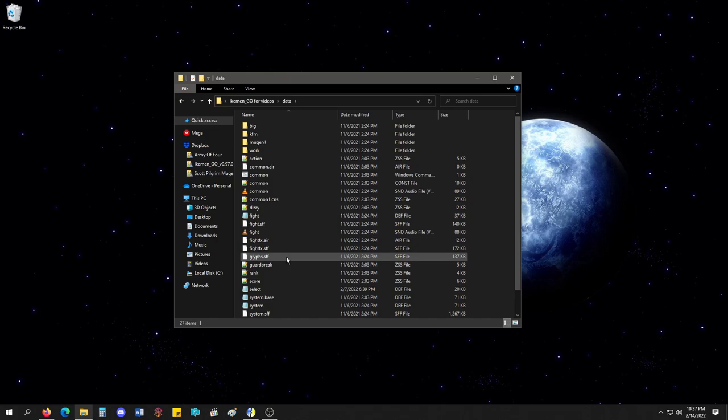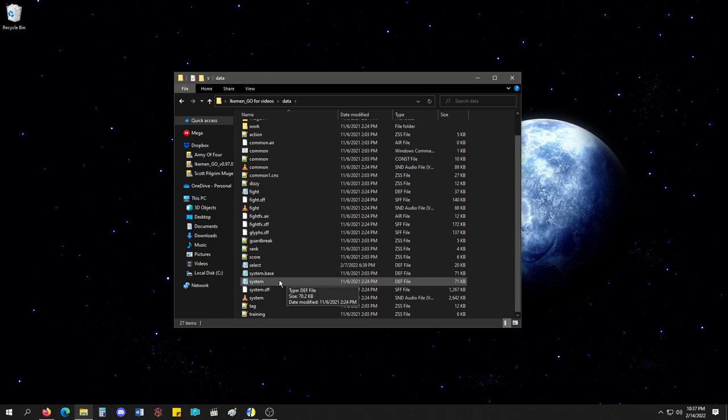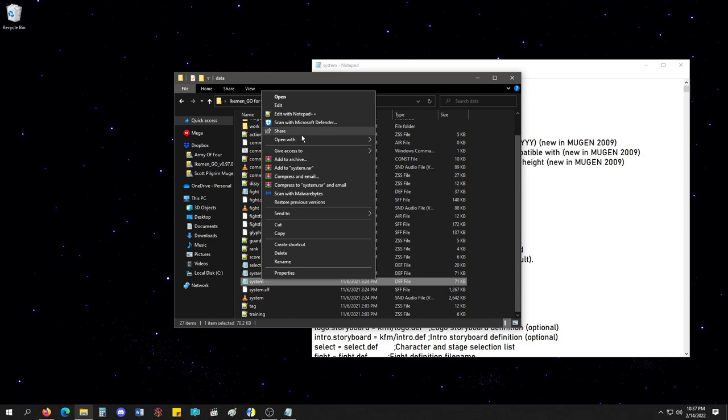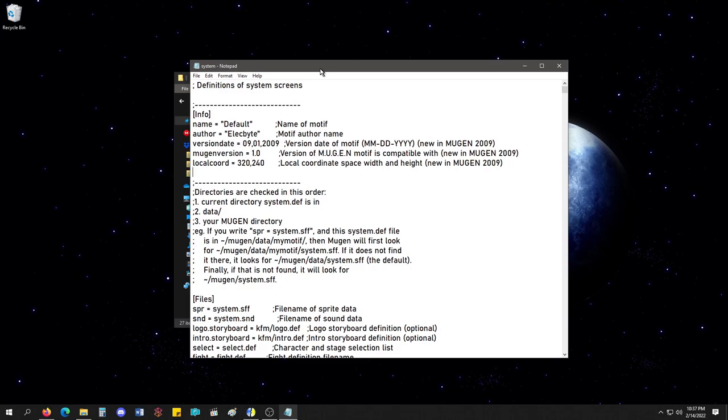So, going into the data folder, we go to the system.def file. I have my computer set up so when I open a def file, it opens a notepad automatically. If you right click the file and click open with, you'll see open with, and you choose another app. It'll let you pick an option, which you want to be the default. I set it like this, so.